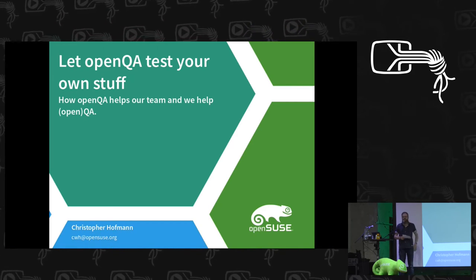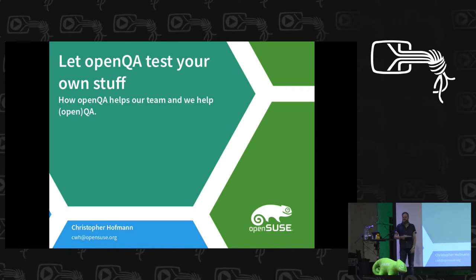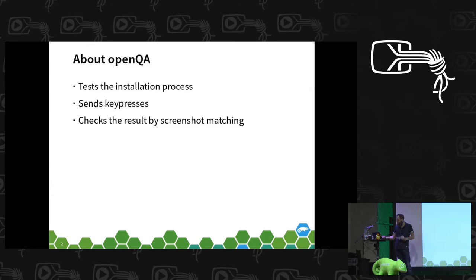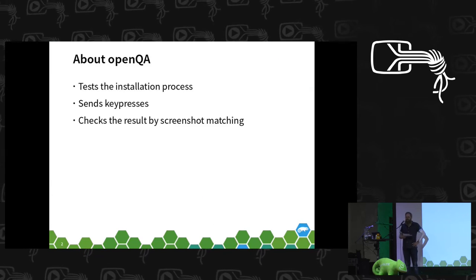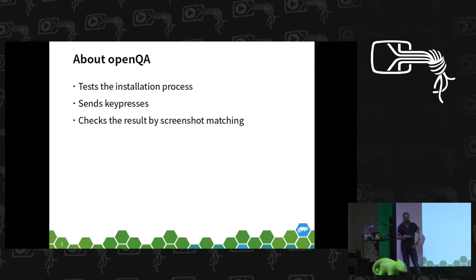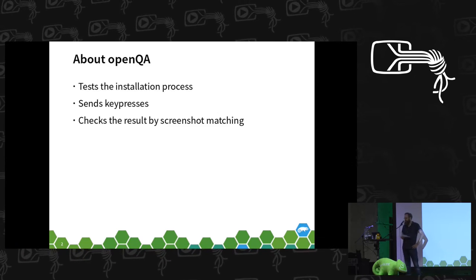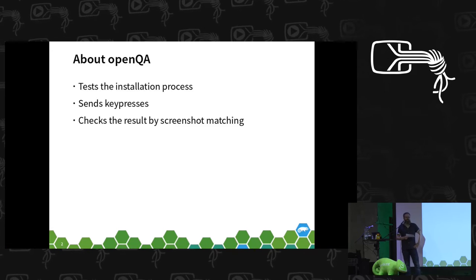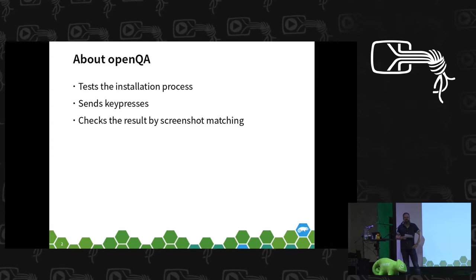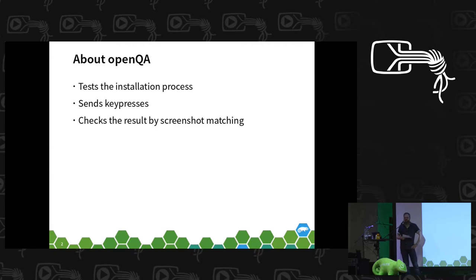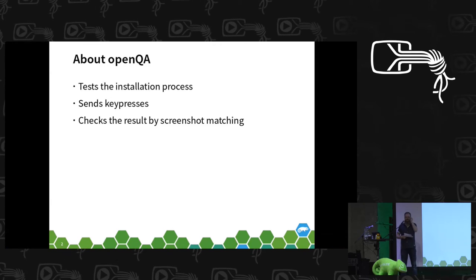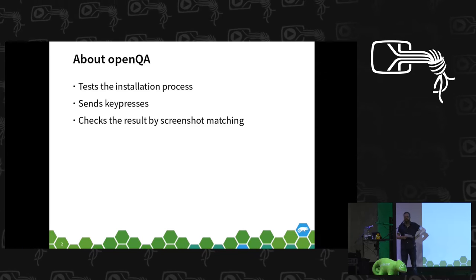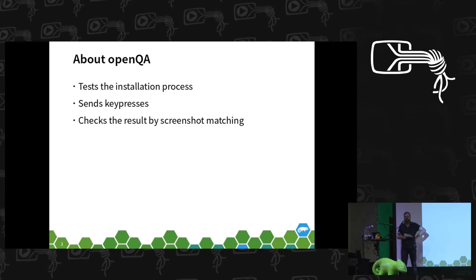Actually this talk should not be about basics of OpenQA. Just to explain it in a nutshell: OpenQA tests our installation process. It does this by just sending key presses to a QEMU instance where an installation is running, and it checks back whether what should happen happens by matching screenshots.